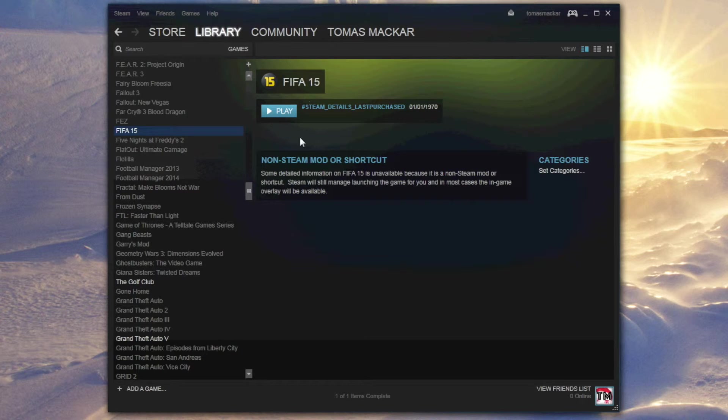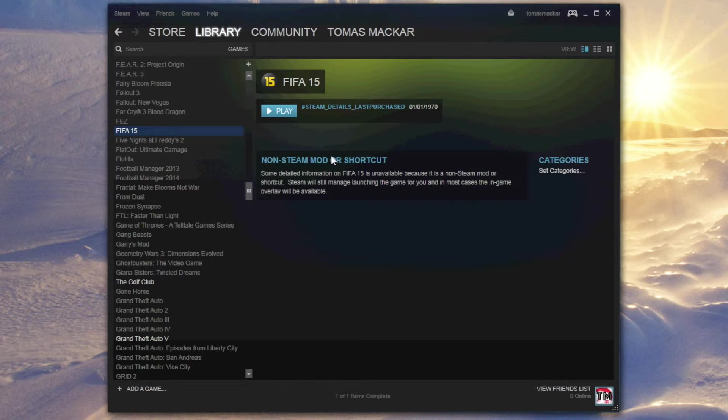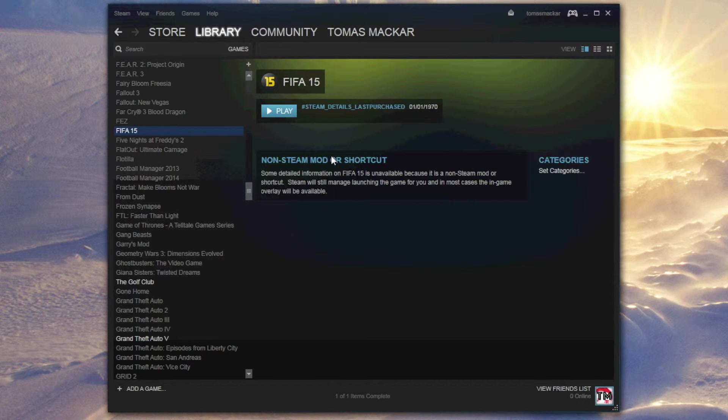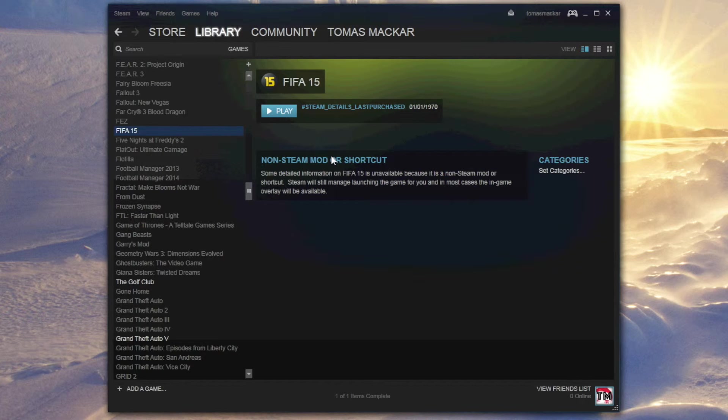Now this will still launch through whatever client this game works with, in this case it's Origin, but it just means that you can kick off the whole boot up process through Steam now instead.